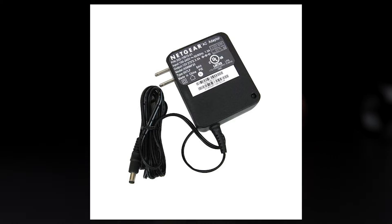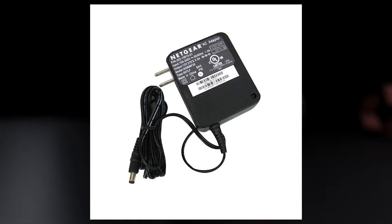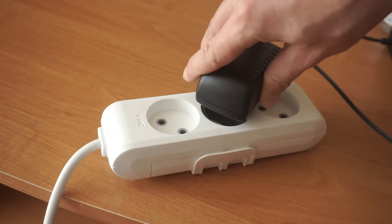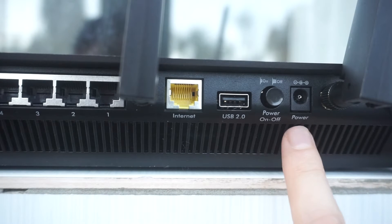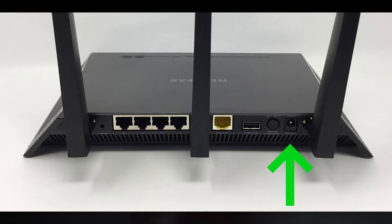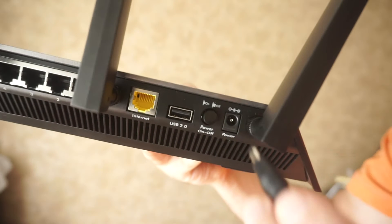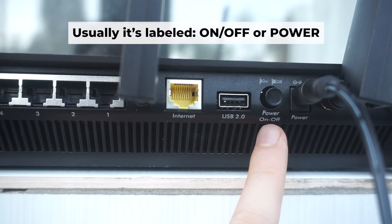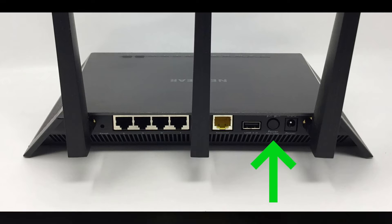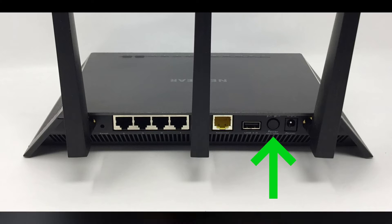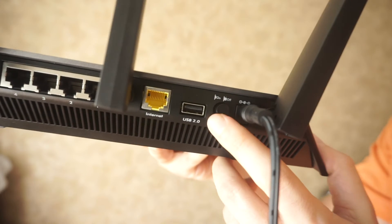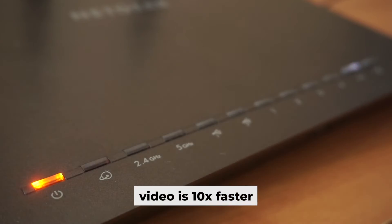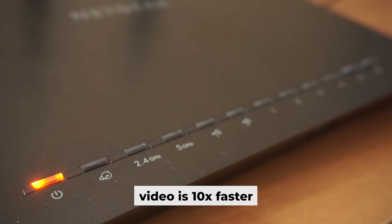First, turn on the router. Take the power adapter, plug the power adapter into an outlet, and connect the other end into the router. Then press the power button. When the router is powered on, the light will turn on. It may take a few minutes for it to completely turn on.